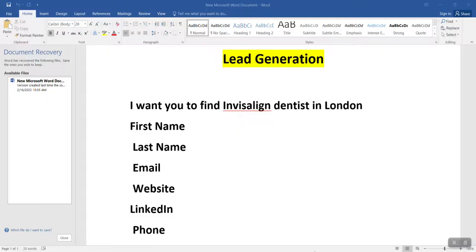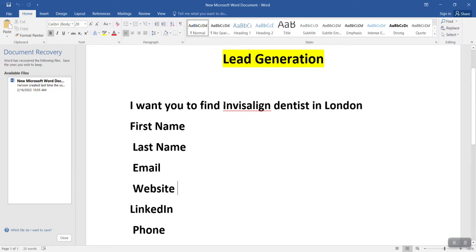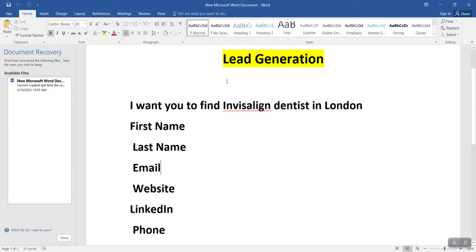Here you can see the lead generation project. The client said he wants first name, last name, email, website, LinkedIn, and phone number of dentists in London. So we have to find these leads — it's very simple work.